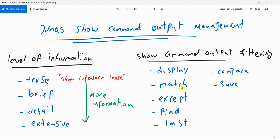With match, only lines with specific keywords are displayed, like what we do with GREP in shell commands. In Junos, it is also possible to use the GREP command instead of the match command. With except, all lines except lines with a specific keyword are displayed. With find, lines beginning with a specific keyword are displayed, like the begin keyword in Cisco IOS commands.